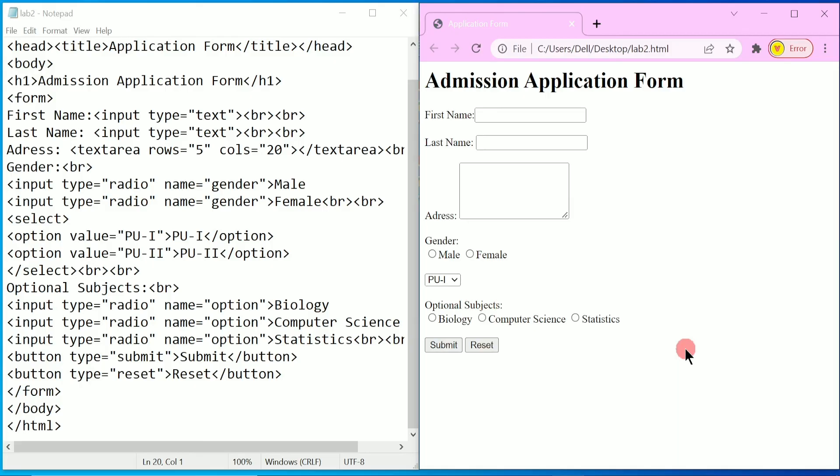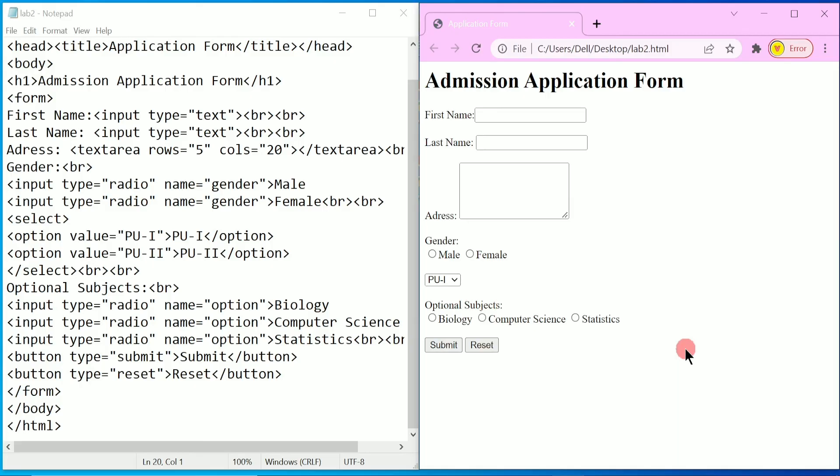I hope you understood this program. If so, please write down in the comment box 'Understood'. Thank you.